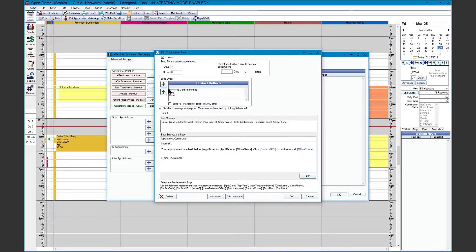We have the texting option — this will be sent via text message to patients who have a wireless phone number in the wireless field. There's also an email option, which will send to patients who do not have a confirm method or don't have a wireless phone number. There's also an option to send text and email.